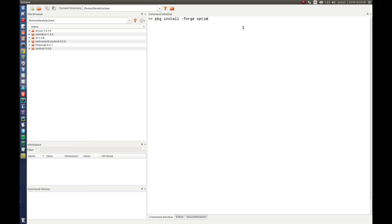First thing you have to do is type pkg install -forge and package name. Let's say we want to install a package for non-linear optimization today. It's called Optin.